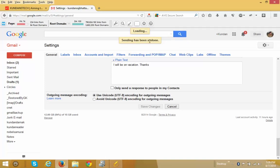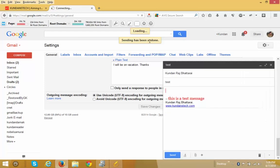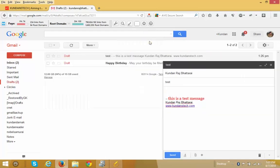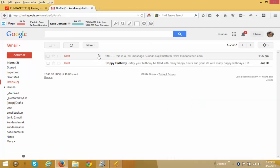You must click this Undo button within 30 seconds, or else the message cannot be recalled. Now you can see the message has been recalled back and it is in the draft folder.